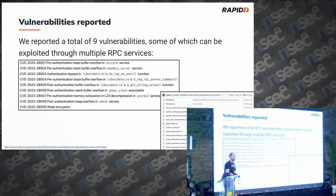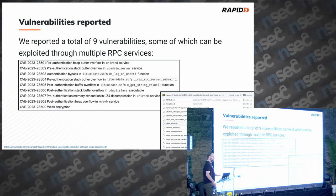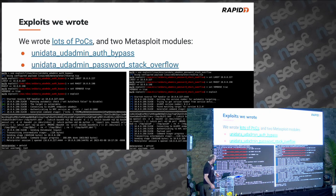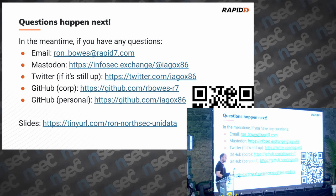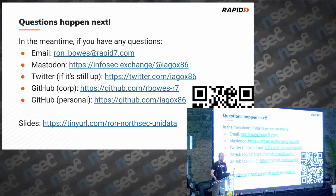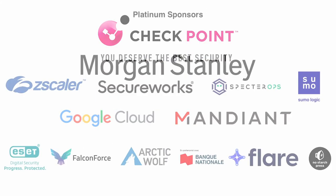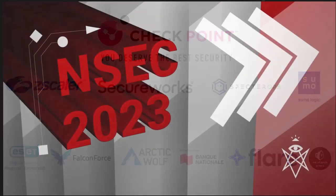Wrapping up: we ended up with nine CVEs total. Two of them we wrote full exploits for; the other seven we either crashed the service, demonstrated the issue, or handled as DoS. Some were memory exhaustion, some like the weak encryption were more informational. Metasploit has modules for the two main vulnerabilities I mentioned. That's pretty much the end — there's a link to the slides, and feel free to reach out on Twitter, Mastodon, or GitHub. Thank you for coming.